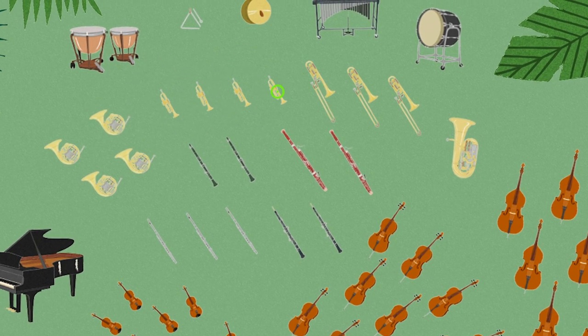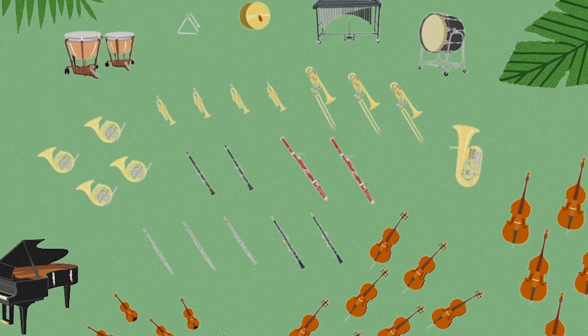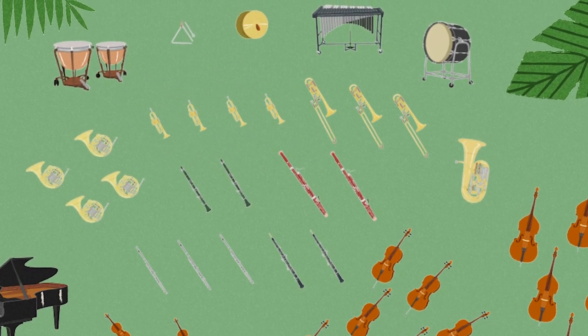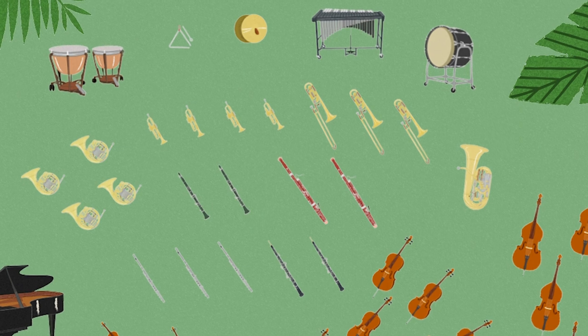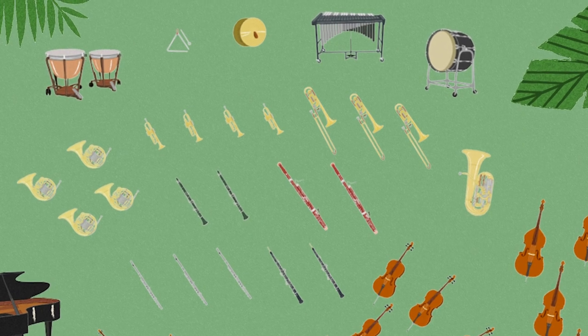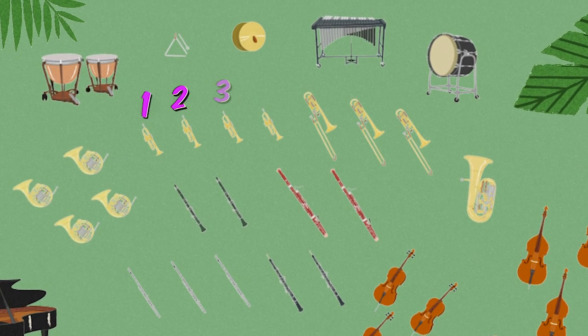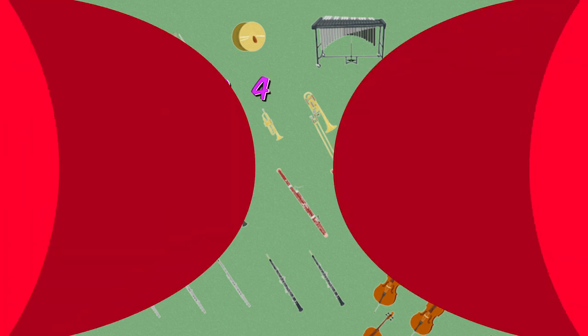How many trumpets do you see in this orchestra? Let's count them: one, two, three, four. There are four trumpets in this orchestra.